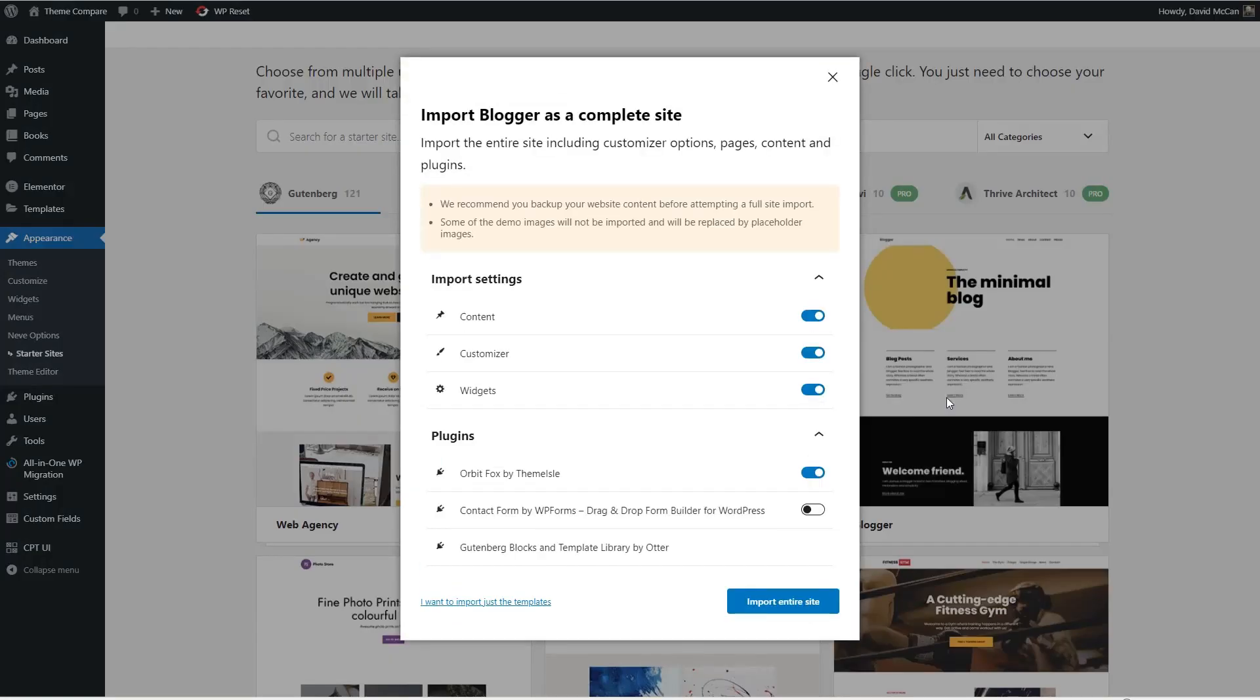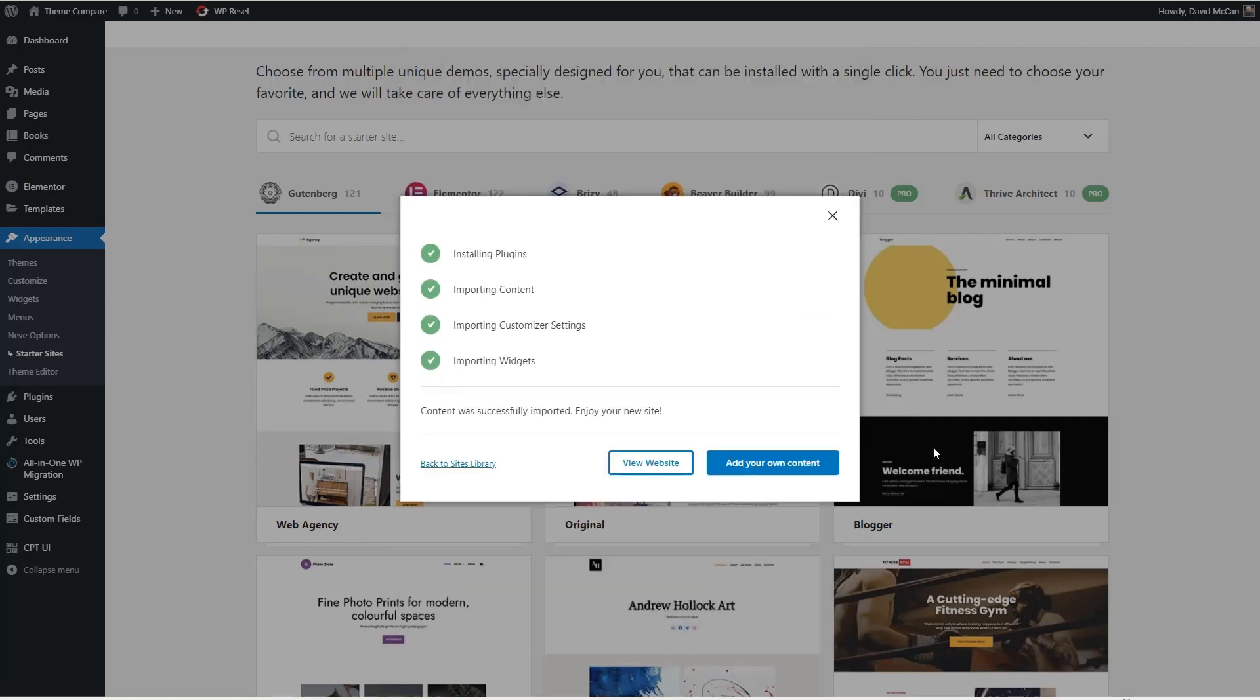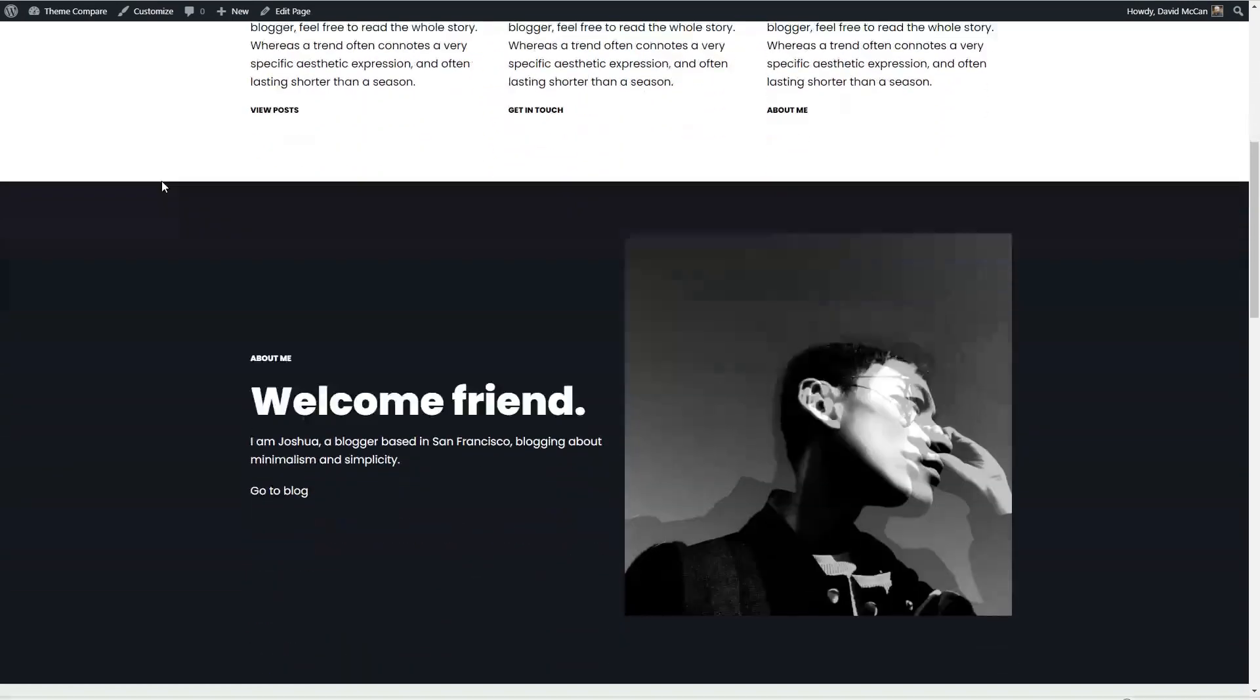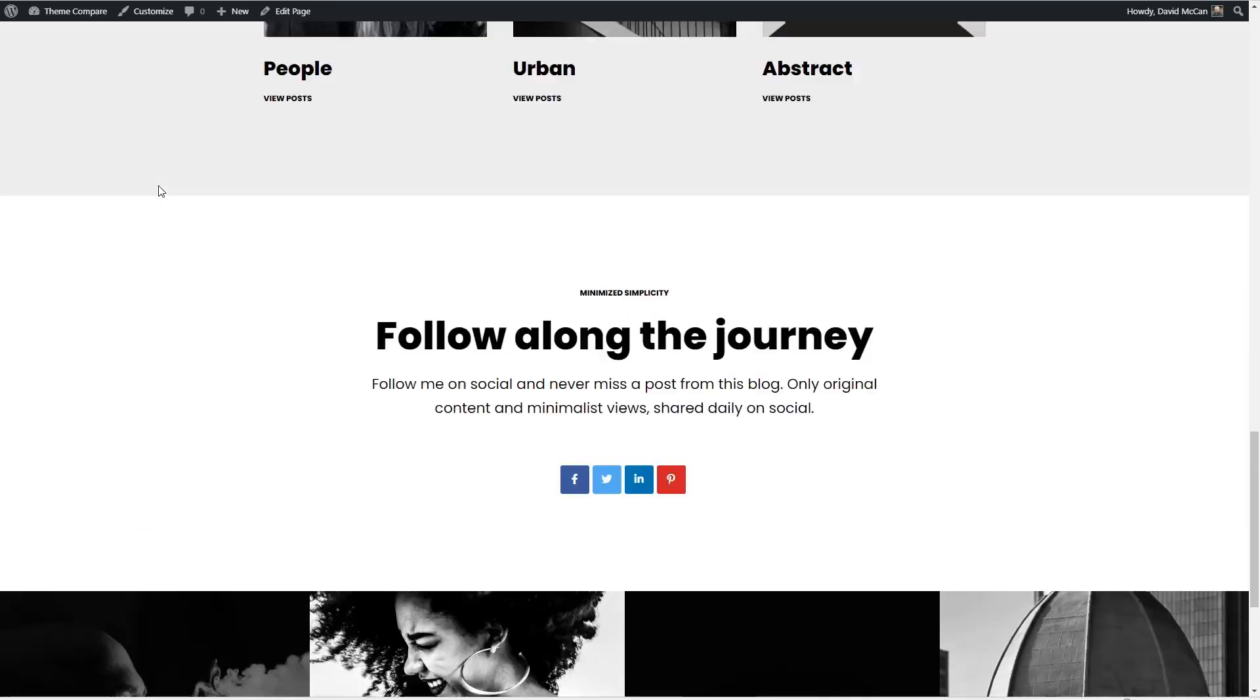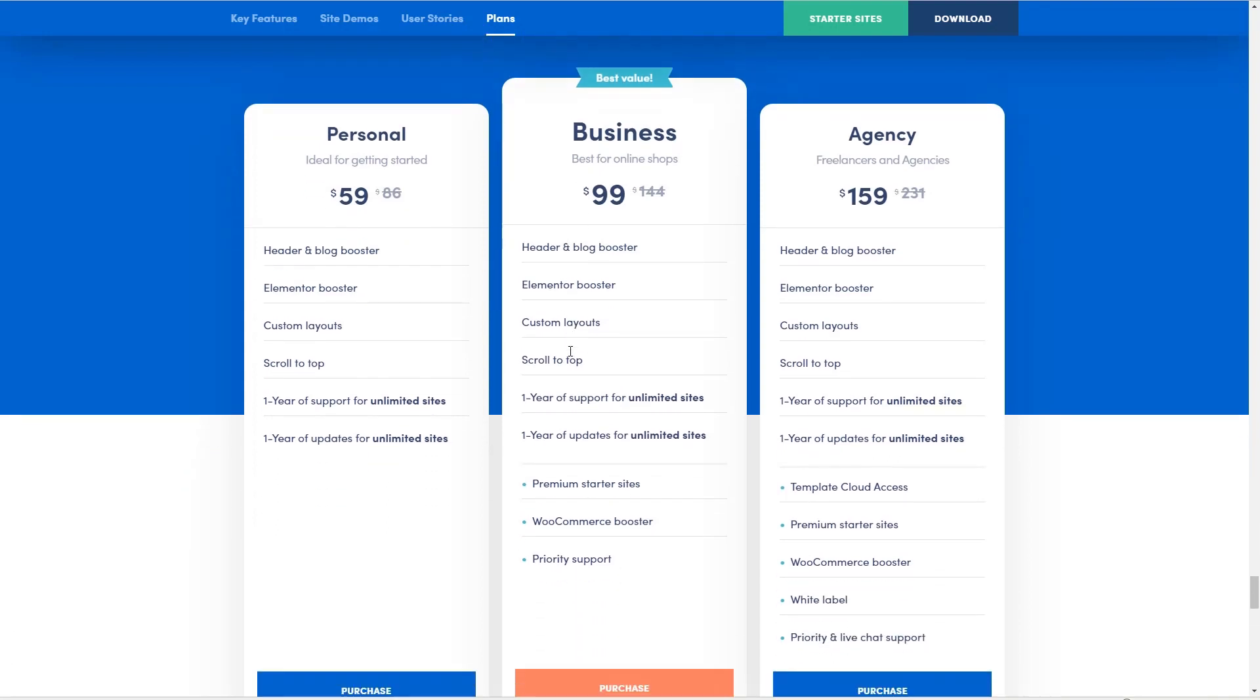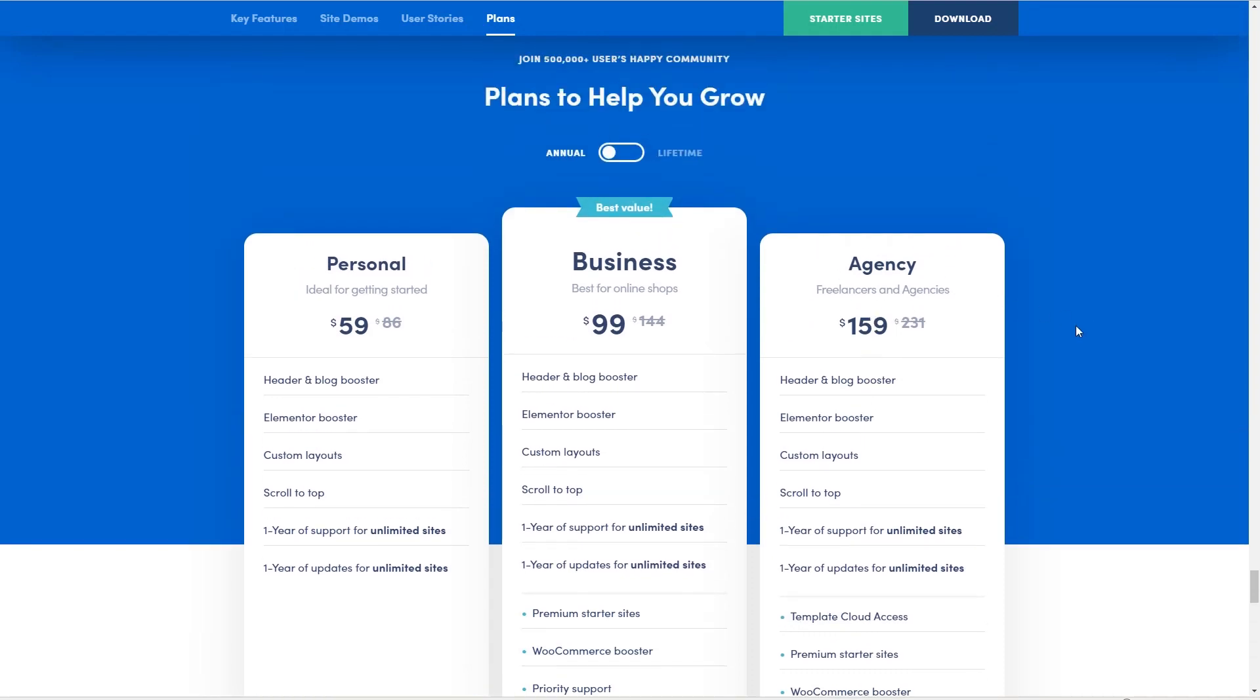My experience with Neve is that it's fast and clean. Let's go ahead and import this home page. And this is what that minimal blog template looks like. If we go to the Theme Aisle website and look at the packages, we can see that the Pro versions are available annual and lifetime options. They include an Elementor add-on. And the higher packages include premium starter sites, a WooCommerce add-on, priority support, and the agency package includes white label and template cloud access.